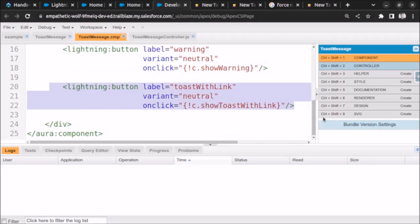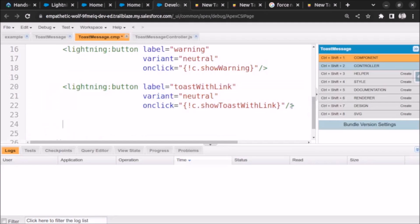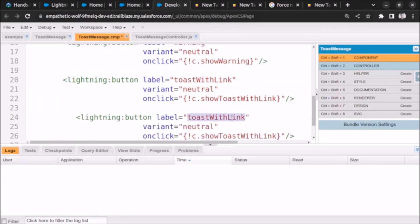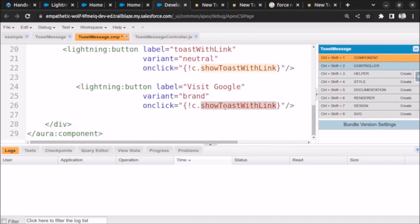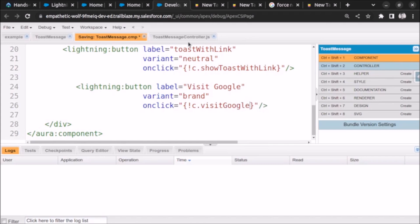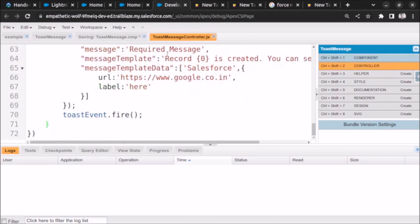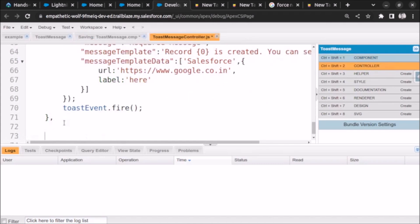I will copy this code and paste it here. We'll change the label to 'Visit Google', let's also change the styling to brand, and let's also change it to 'Visit Google'. Let's save it.